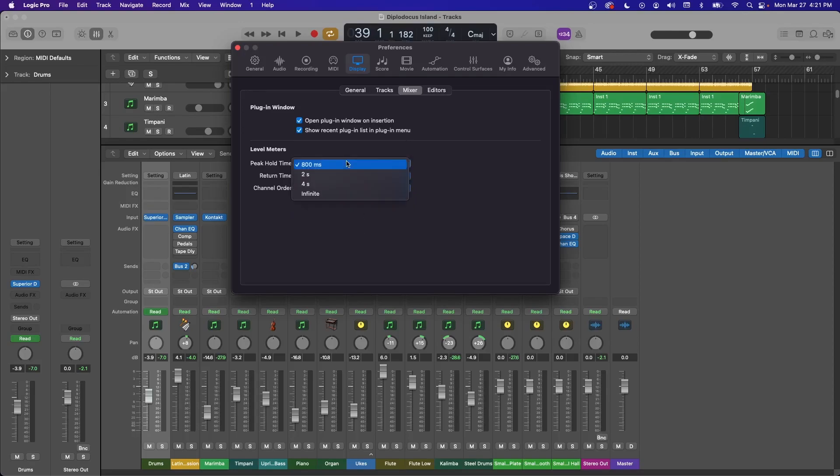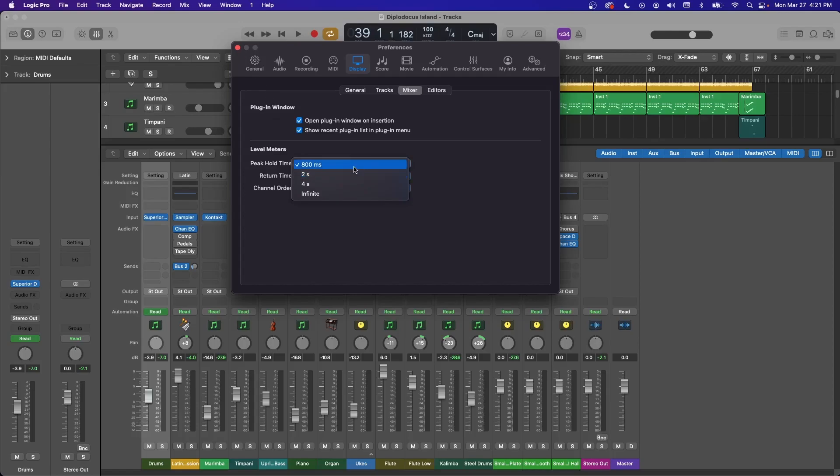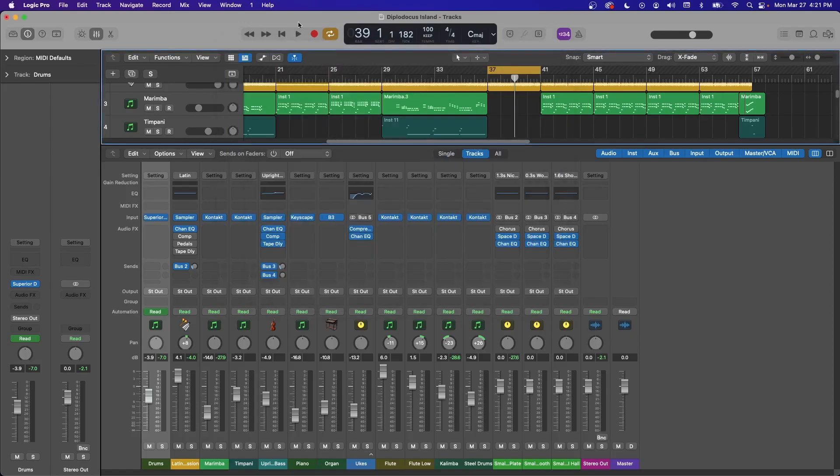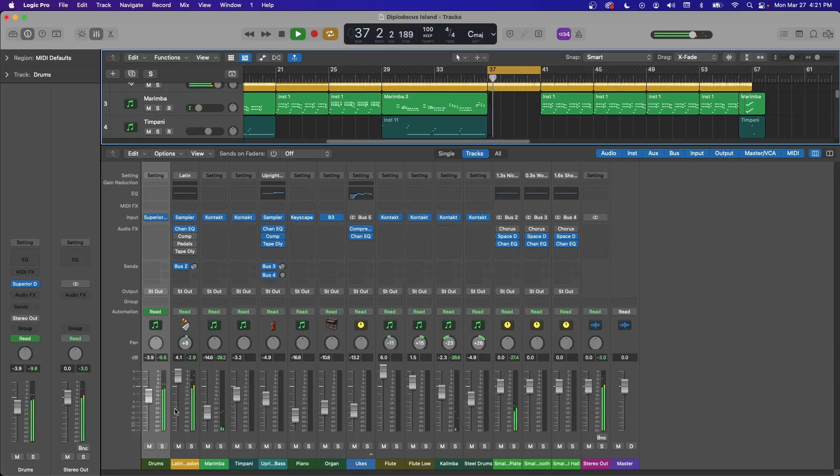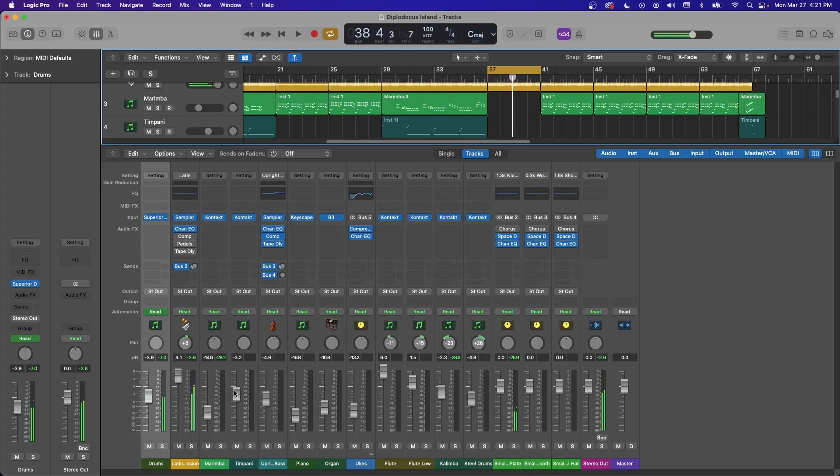You can also set your peak hold time. If you want that little line after a peak to stick around longer, you can change it. I don't really like it sticking around that long. So I left it at 800 milliseconds. But here's what it looks like with the faster meters to see if you like it. I personally think it makes it a lot easier to see what's going on, especially on your stereo out if you want to know kind of where your mix is hitting at.